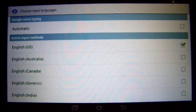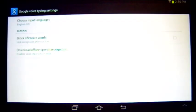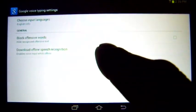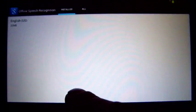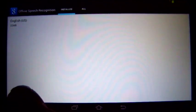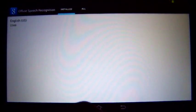There are other settings in here for offline speech recognition. Apparently I already have it. I guess you can download it if you don't have it.